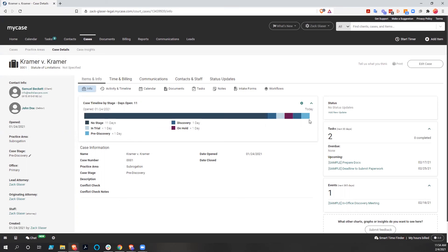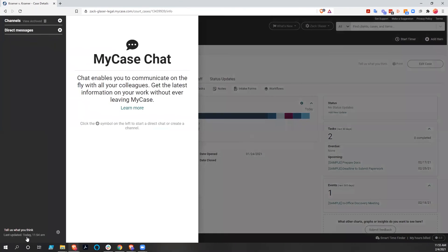Hopefully that was helpful and a decent look into the case stages and workflows of MyCase. If you want more information, I'm sure MyCase would be happy to give you a demonstration. They currently have free trial accounts you can use for a couple of weeks, which might help you get a feel for what's in here. One thing I think is very interesting that you might want to look at is the chat function, which is very much like Slack built into MyCase.